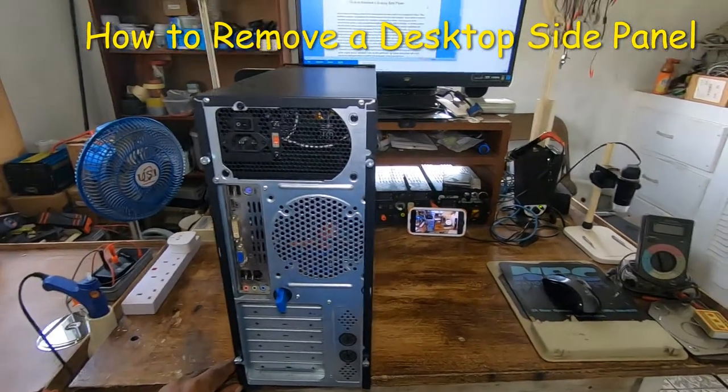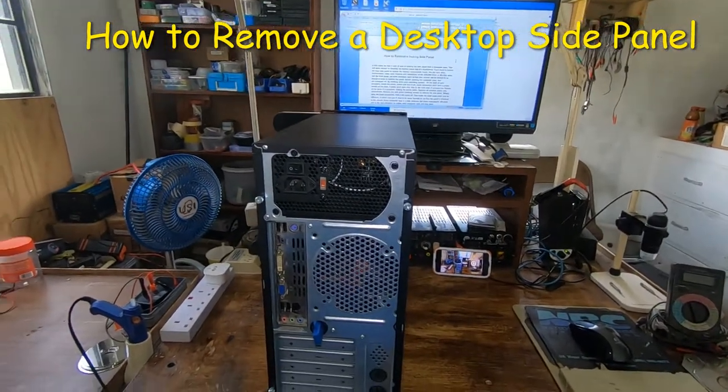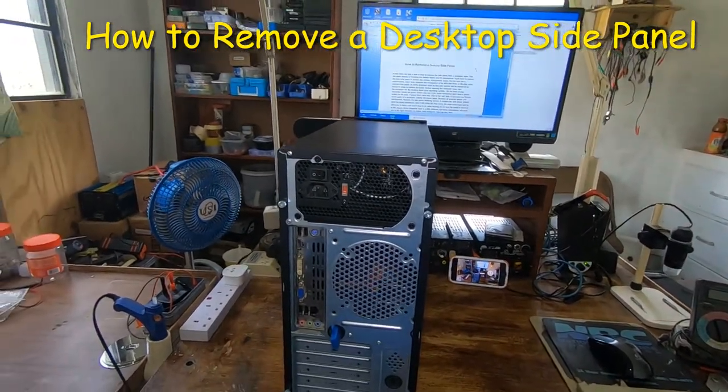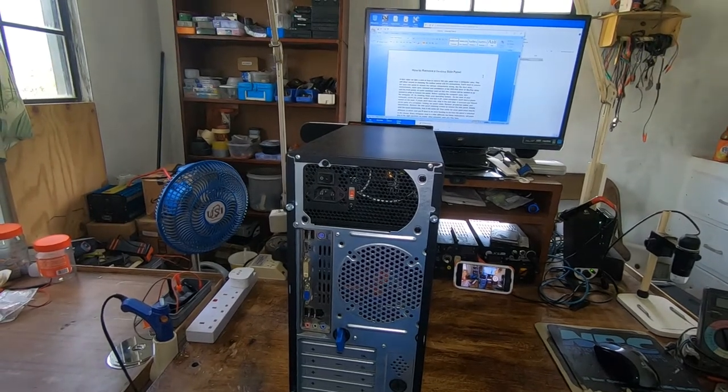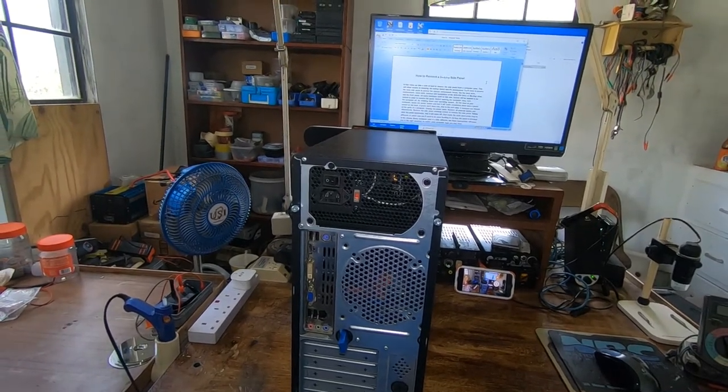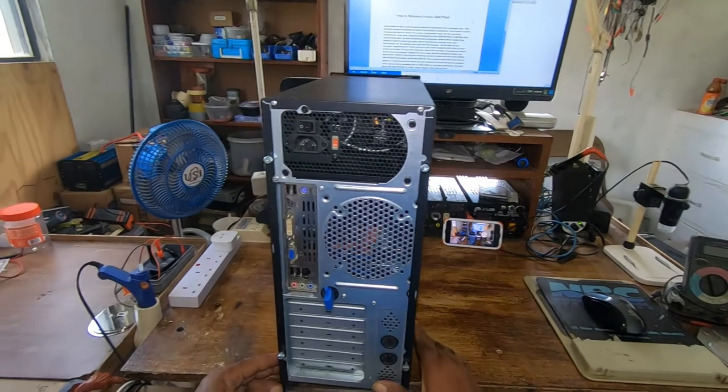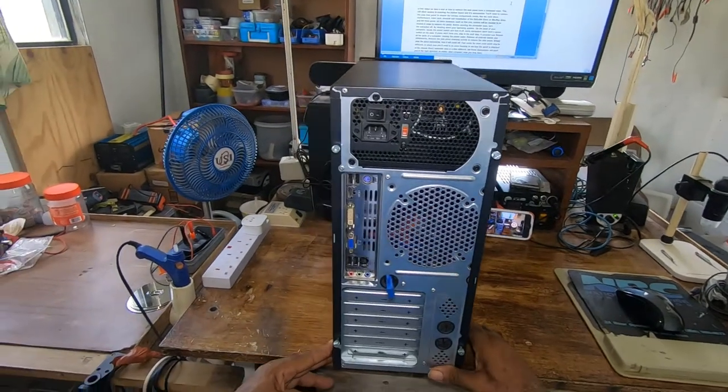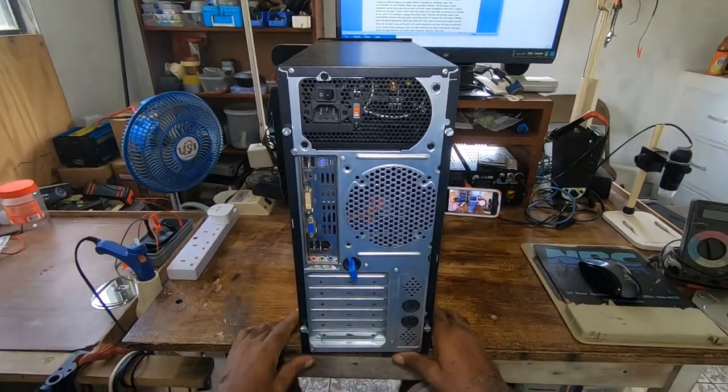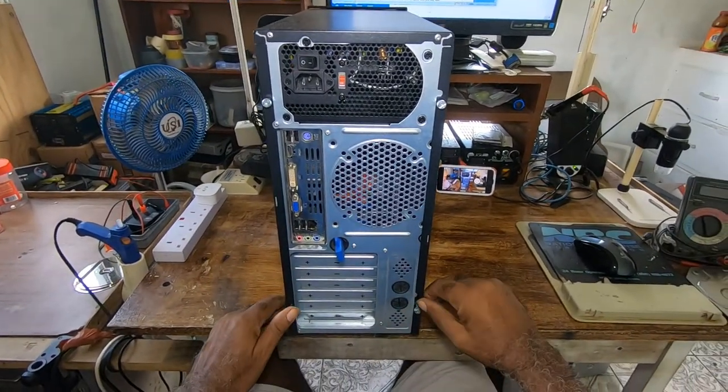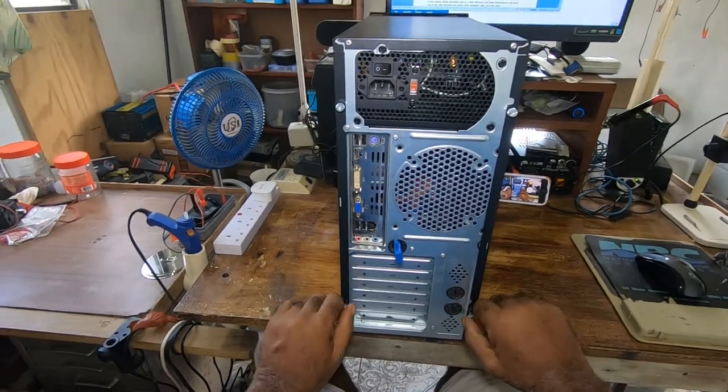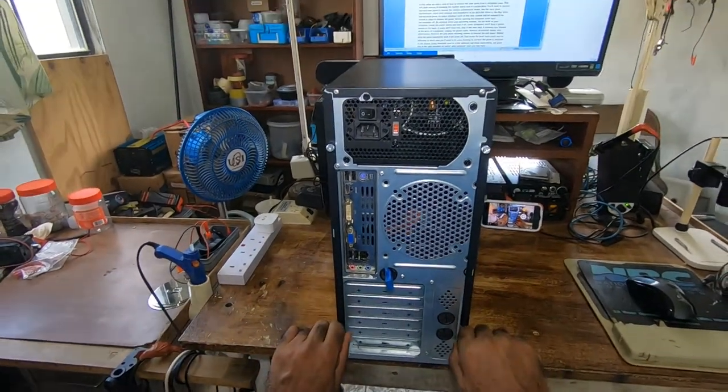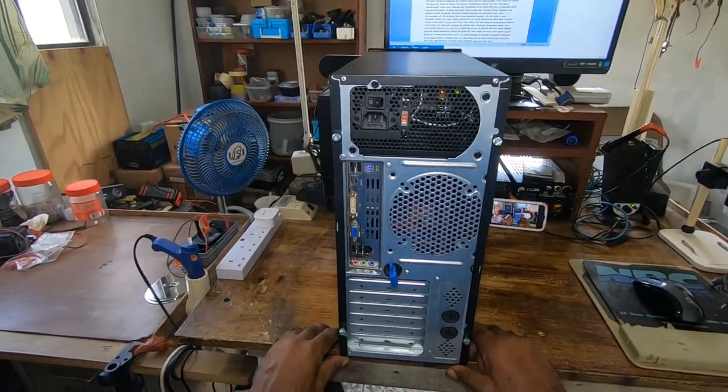In this video I'll be talking about how to remove a side panel of a desktop. This is the desktop. Before I begin, I usually put out a video every Friday.